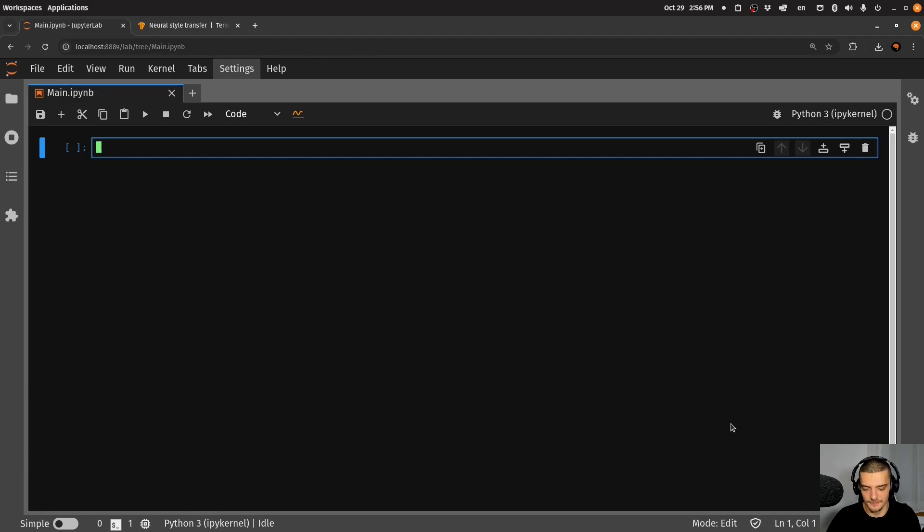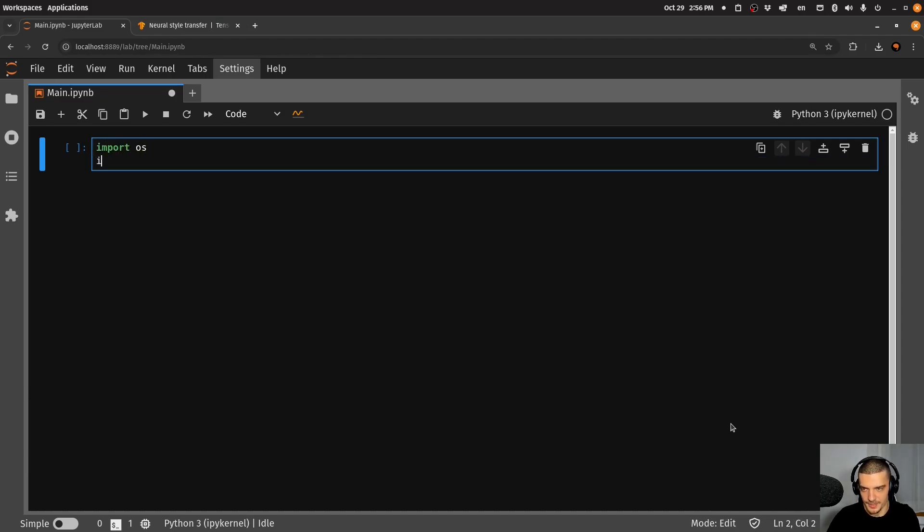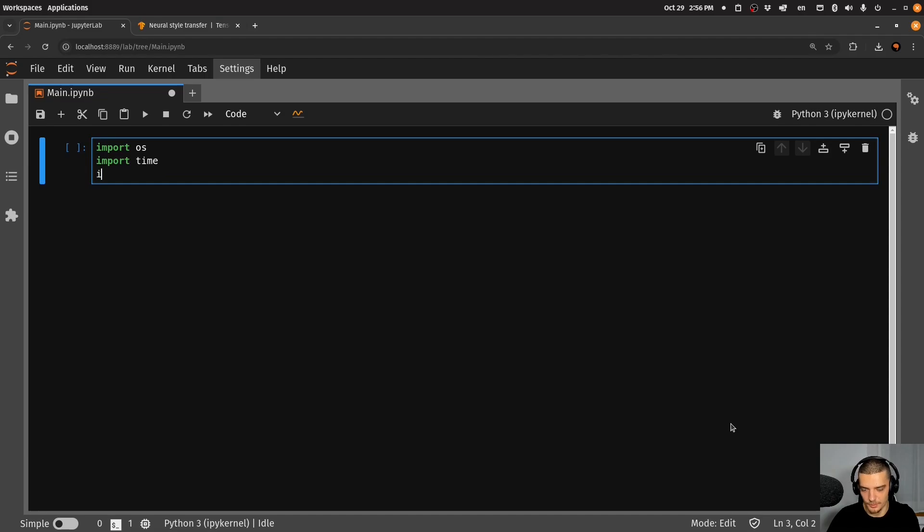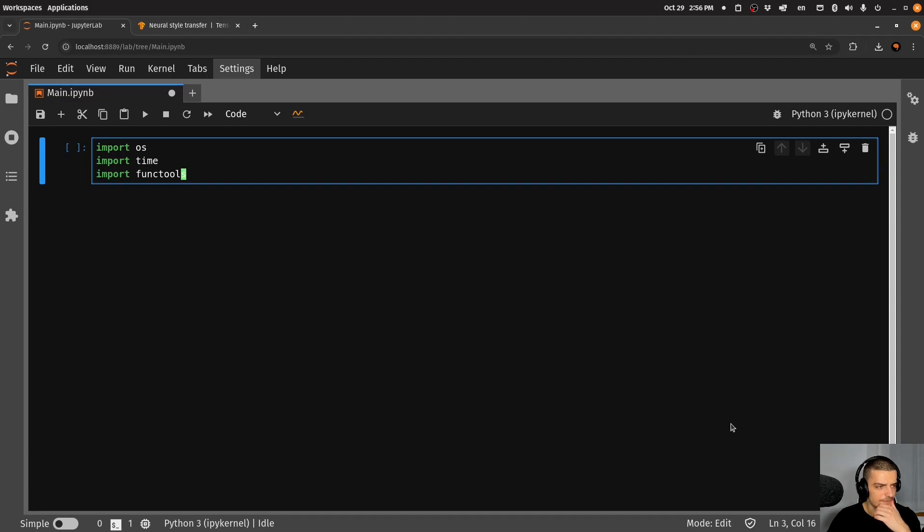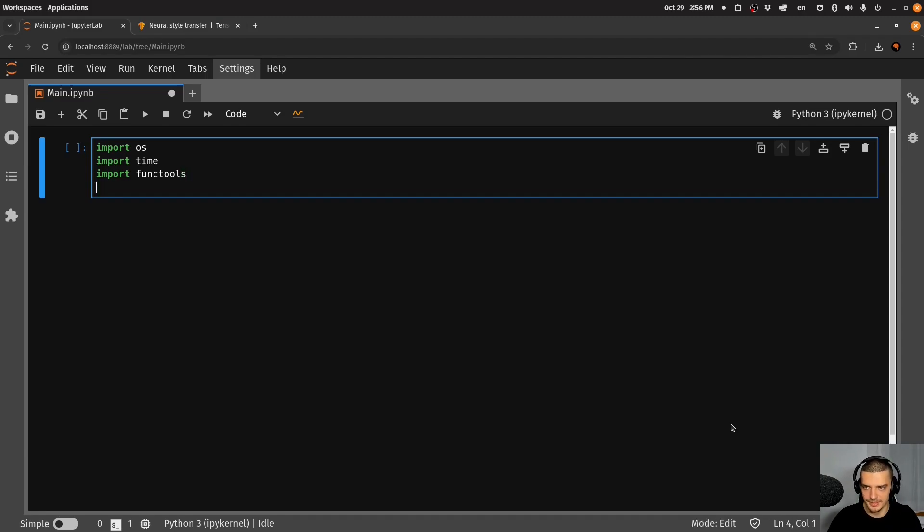And then we're going to import the following things. We're going to import OS from core Python, we're going to import time from core Python, we're going to import functools from core Python, even though I'm not sure do we need functools? Let's see, maybe we don't need it.